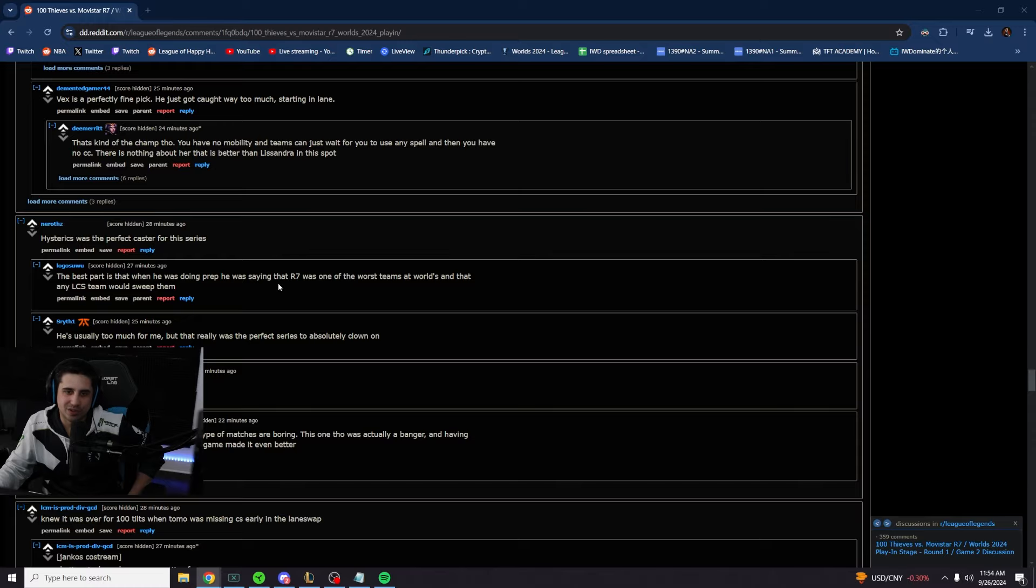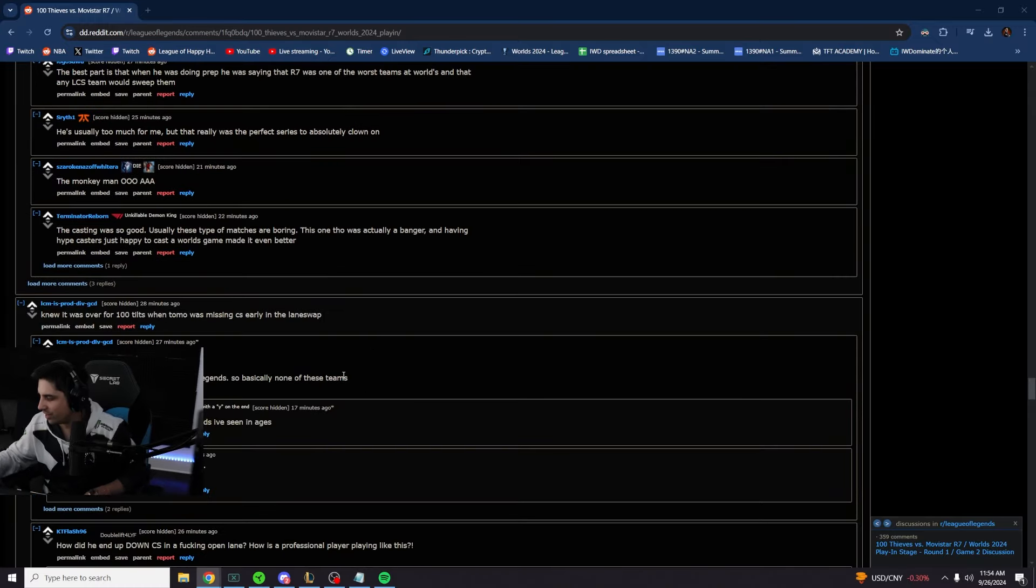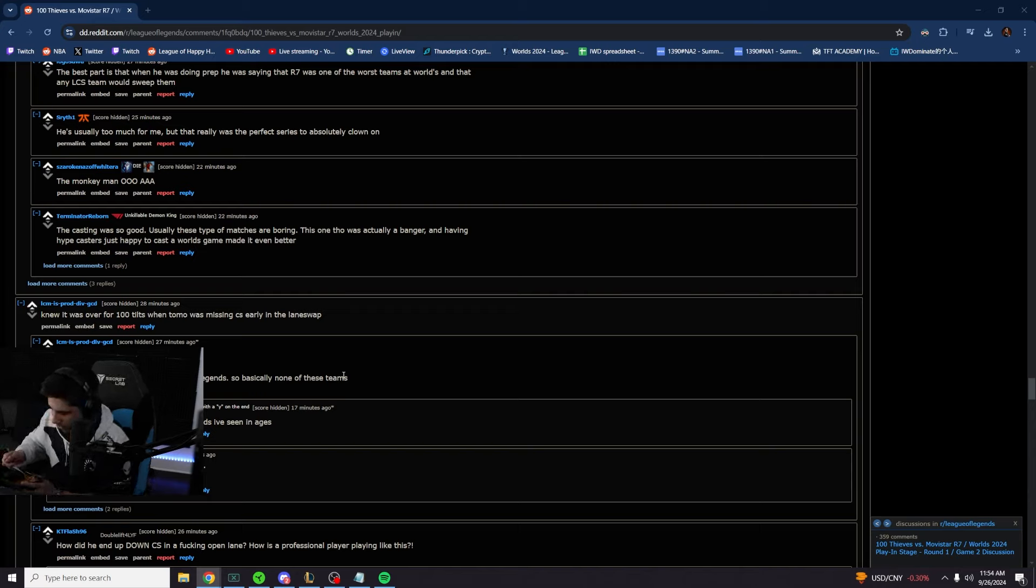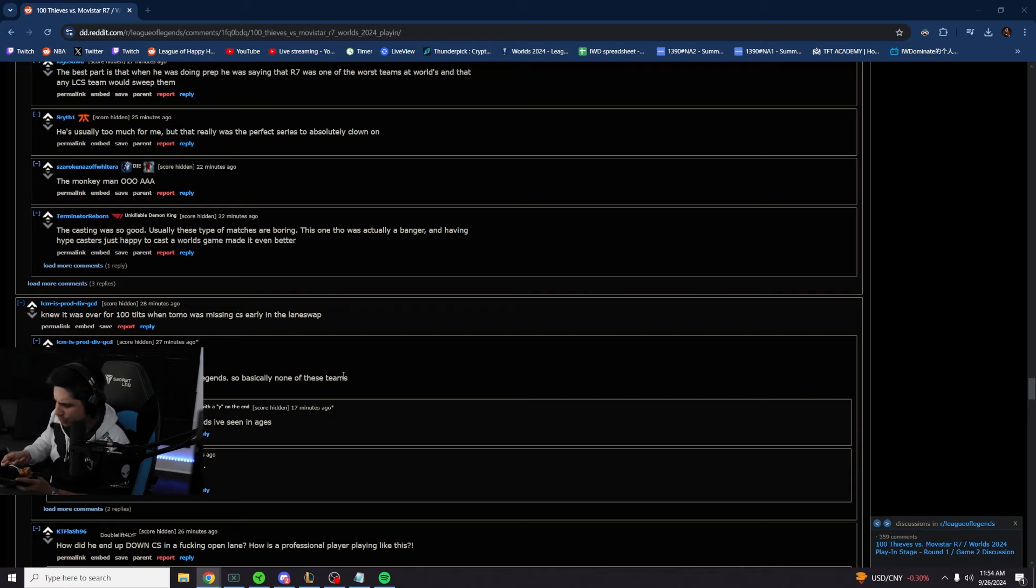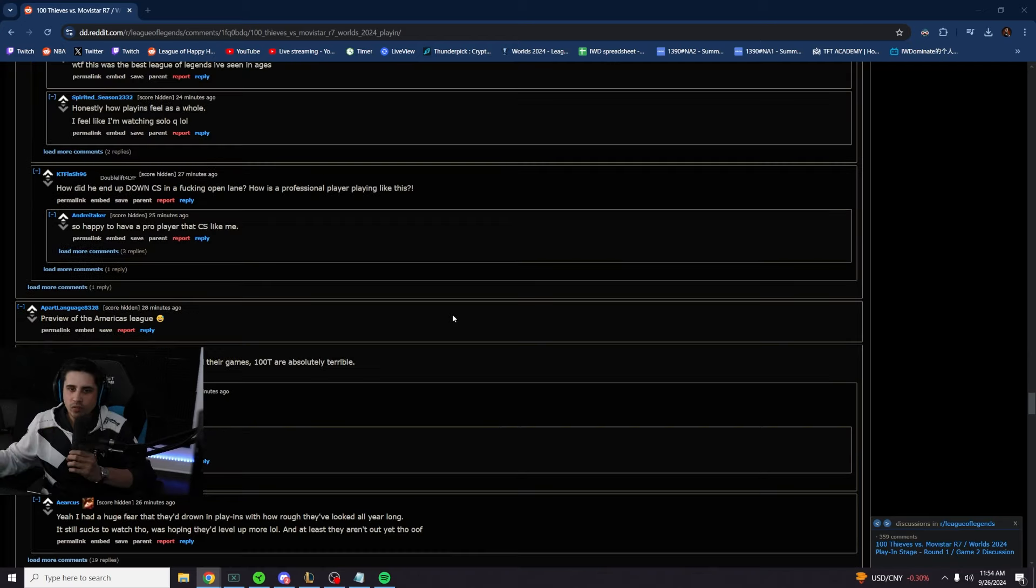Hysterix was the perfect caster for this year. Knew it was over for 100 Thieves when Tomo was missing CS in the early lane swap. He played pretty bad. He looked scared today. The way he played that Lucian Nami game, the early levels, the early barrier, it just looked like he was shook from minute one.